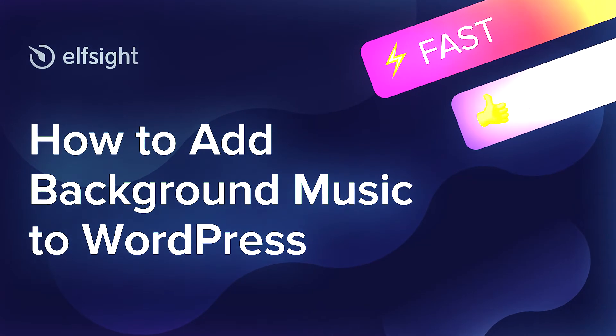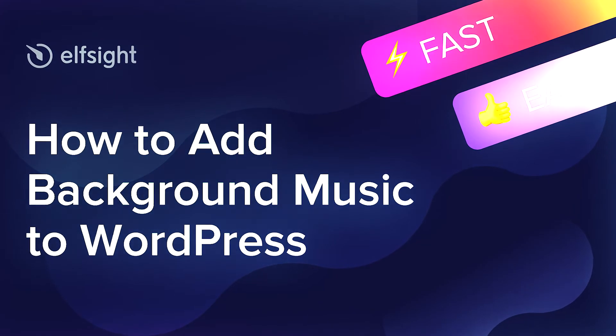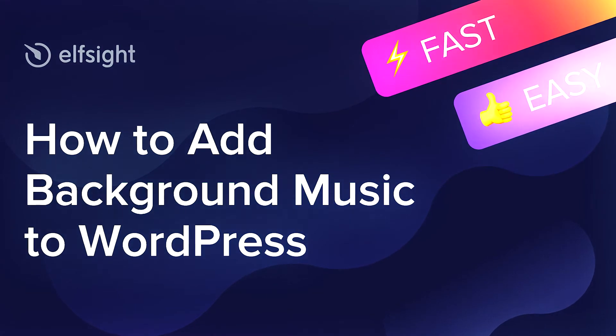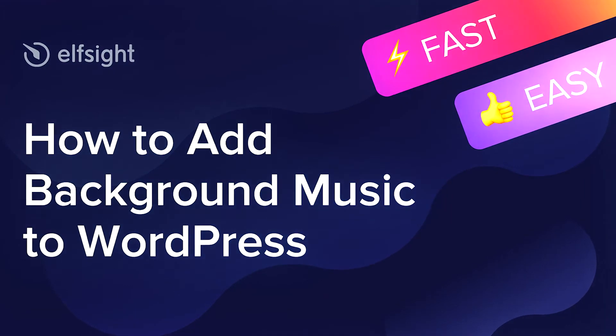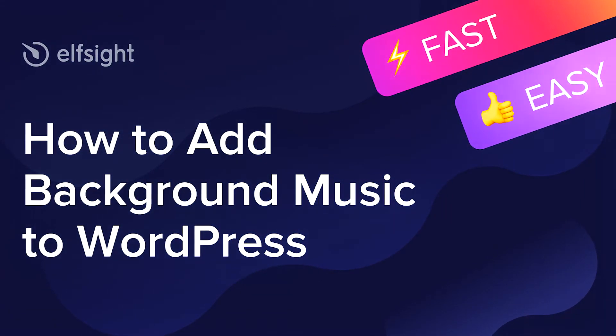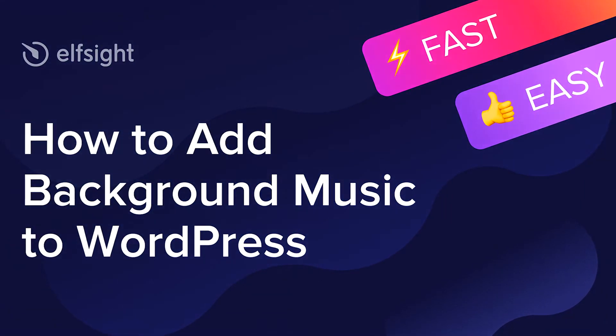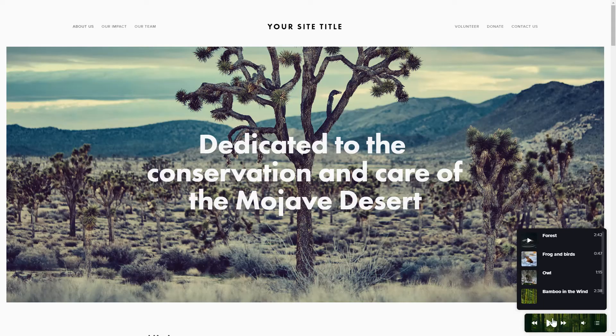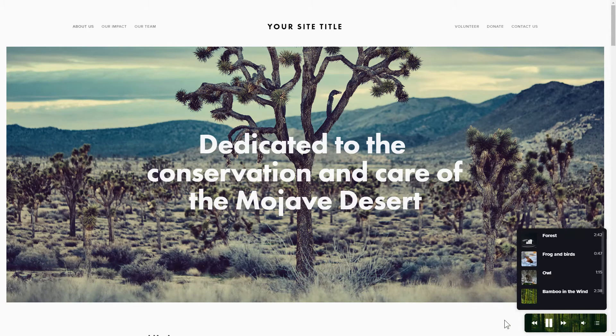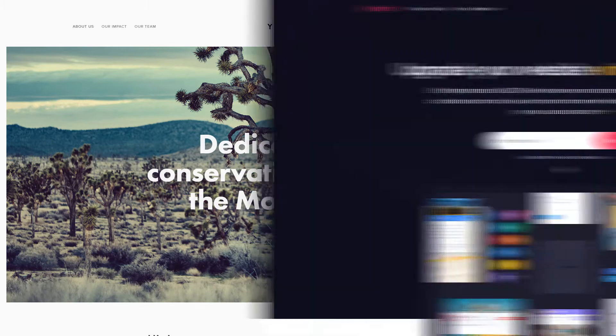Hey everyone, this is Maggie from Elfsight. In this guide, I'm going to show you how to add background music to your website. It only takes 2 minutes and you don't need any specific skills to do it.